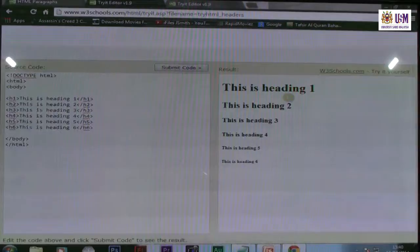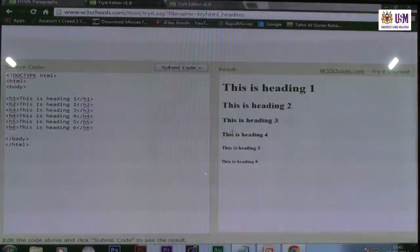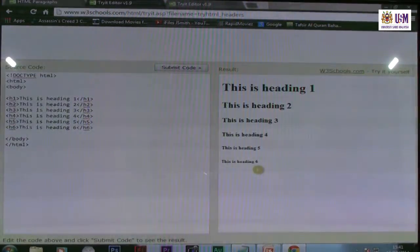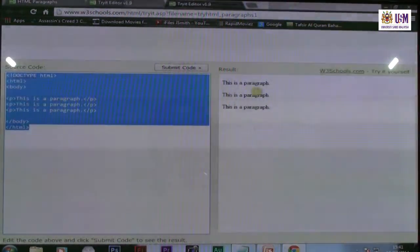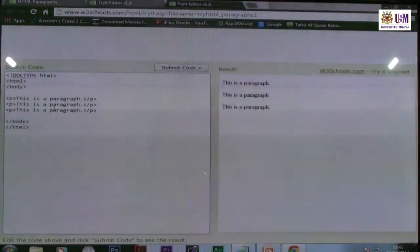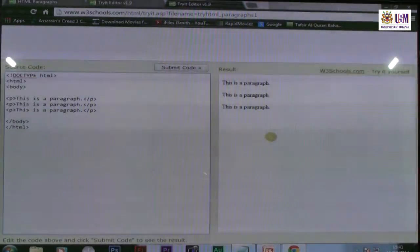The output for headings H1 through H6 shows that H1 is the biggest font size, decreasing through H2, H3, H4, H5, and H6 — which is the smallest. For paragraphs, each P tag produces a separate paragraph. If you write three P tags, you get three paragraphs in the output: 'This is a paragraph. This is a paragraph. This is a paragraph.'